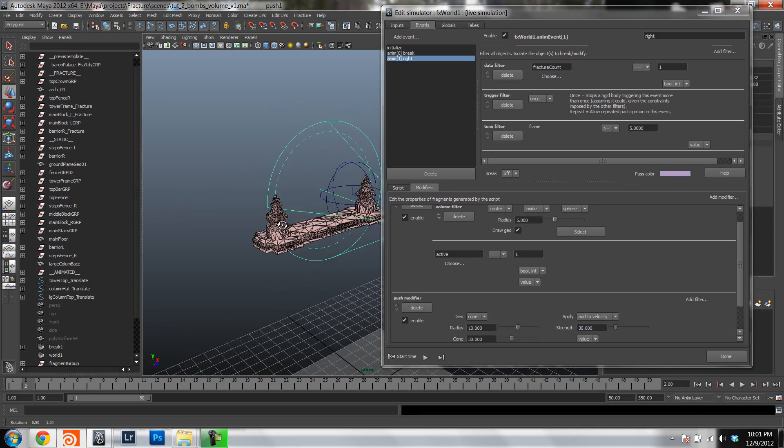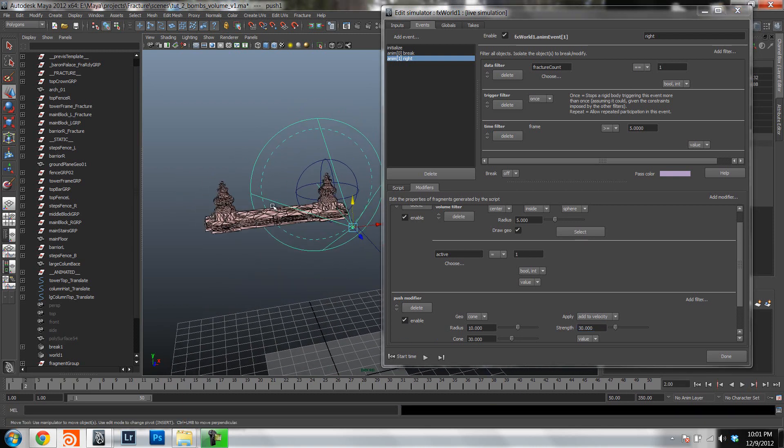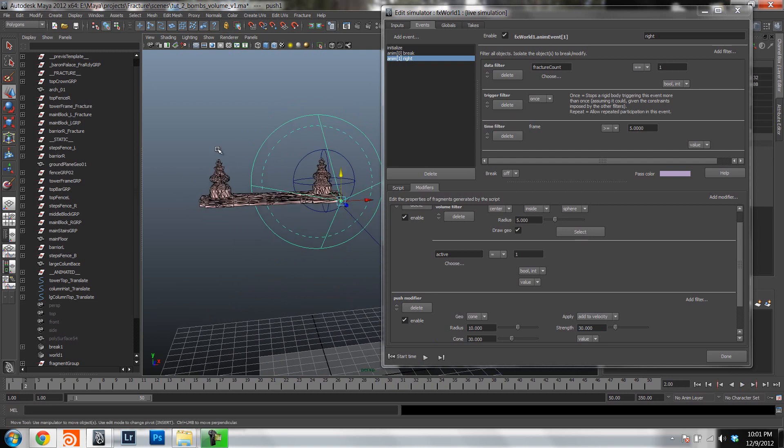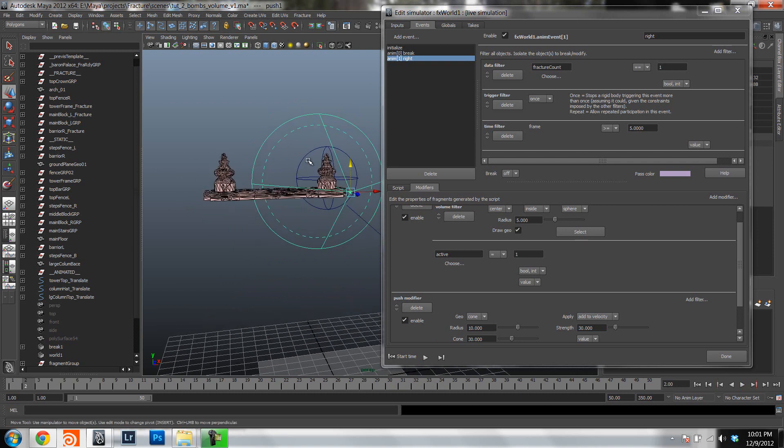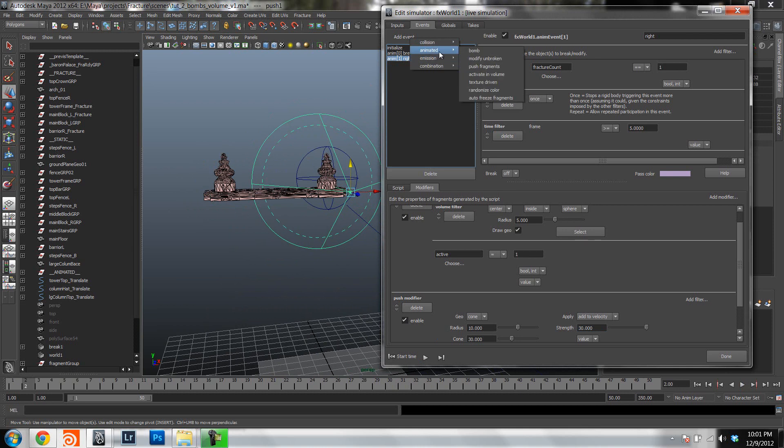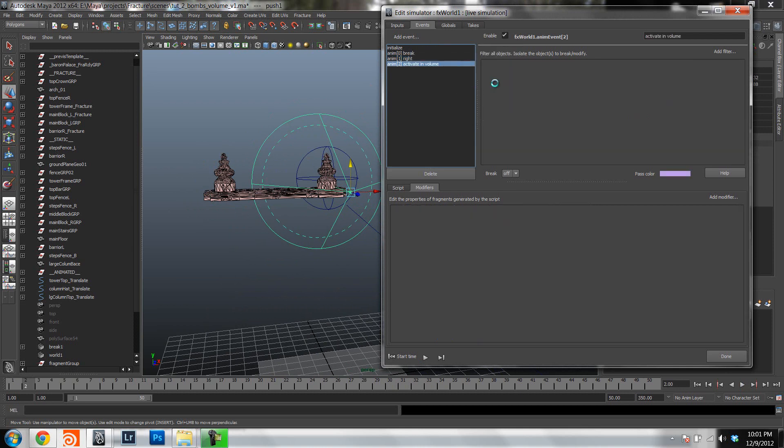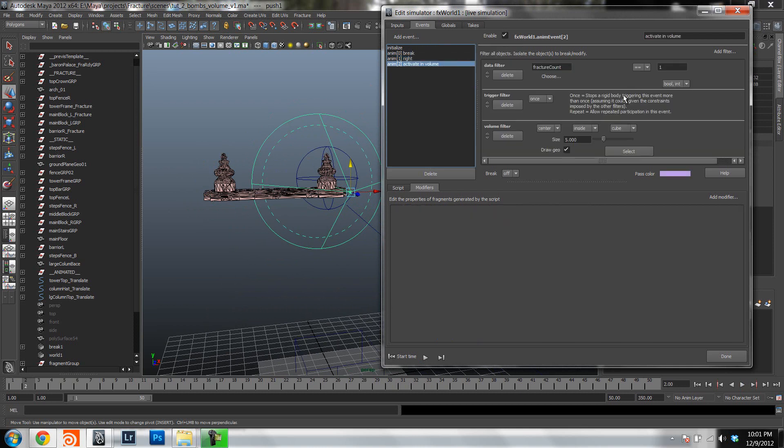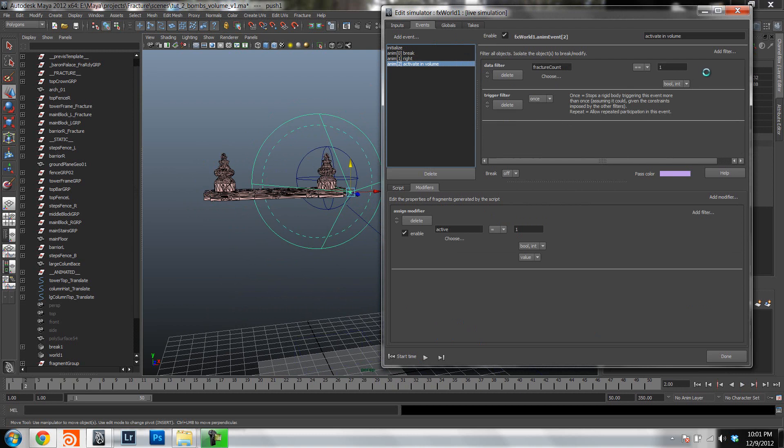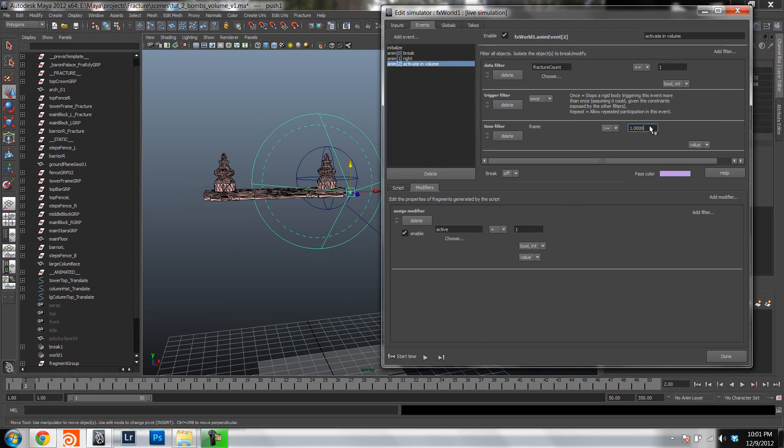So now let's set up another bomb, a second bomb at a different time. So let's do this on the left side. So we're just going to create exactly the same event. We're going to animate event, activate within volume. So we're going to delete the volume filter again. We're going to use a time filter. And we're going to say we want this bomb to be activated at frame 10.